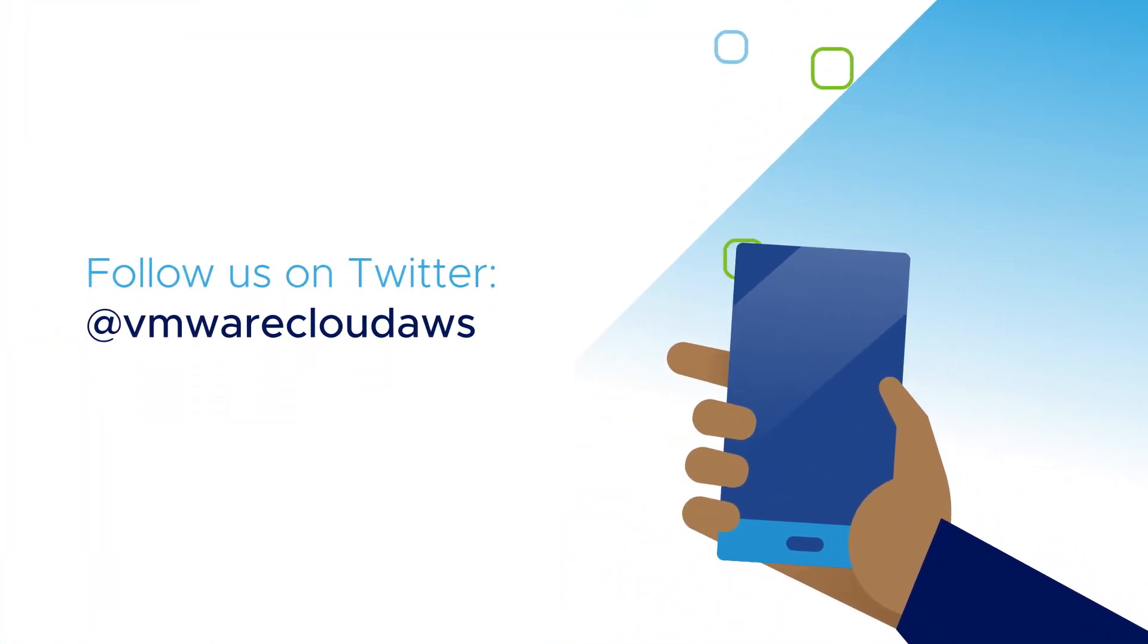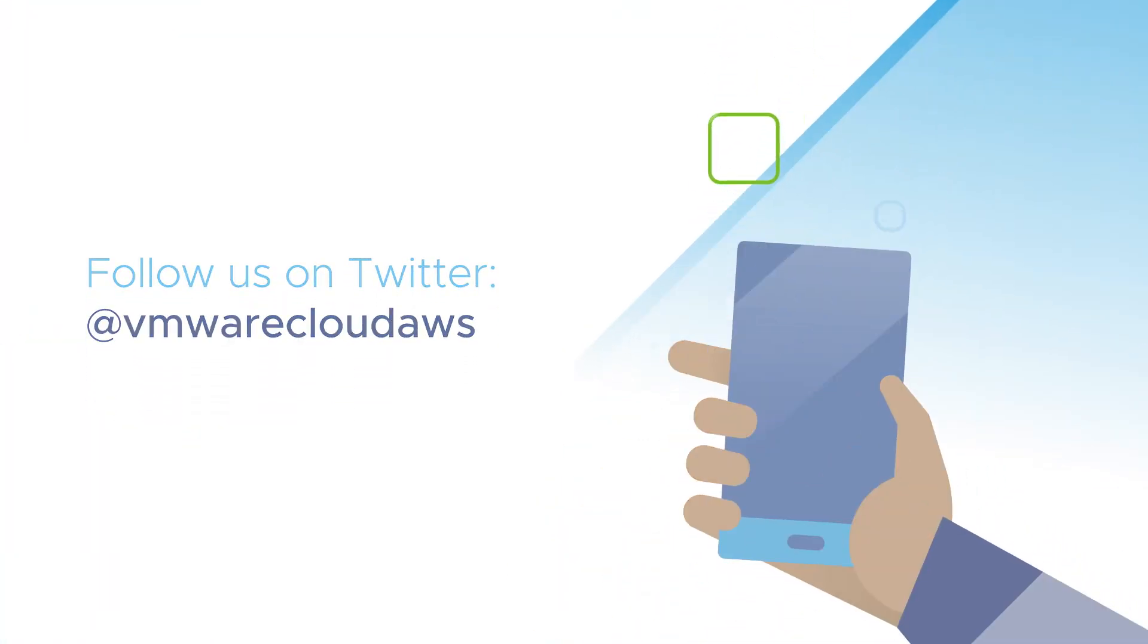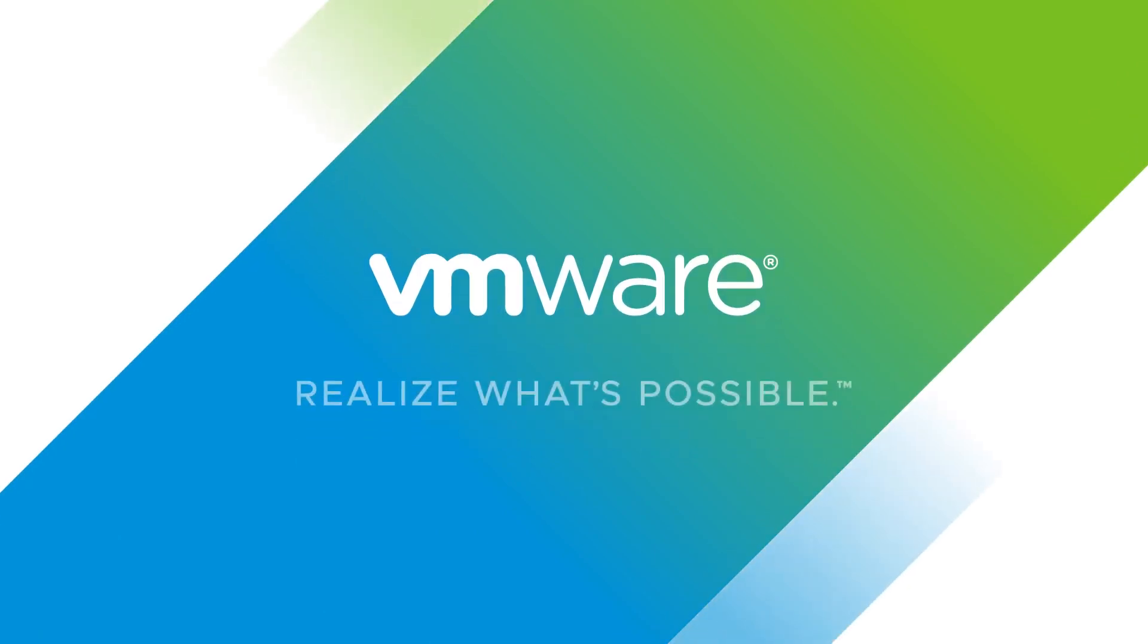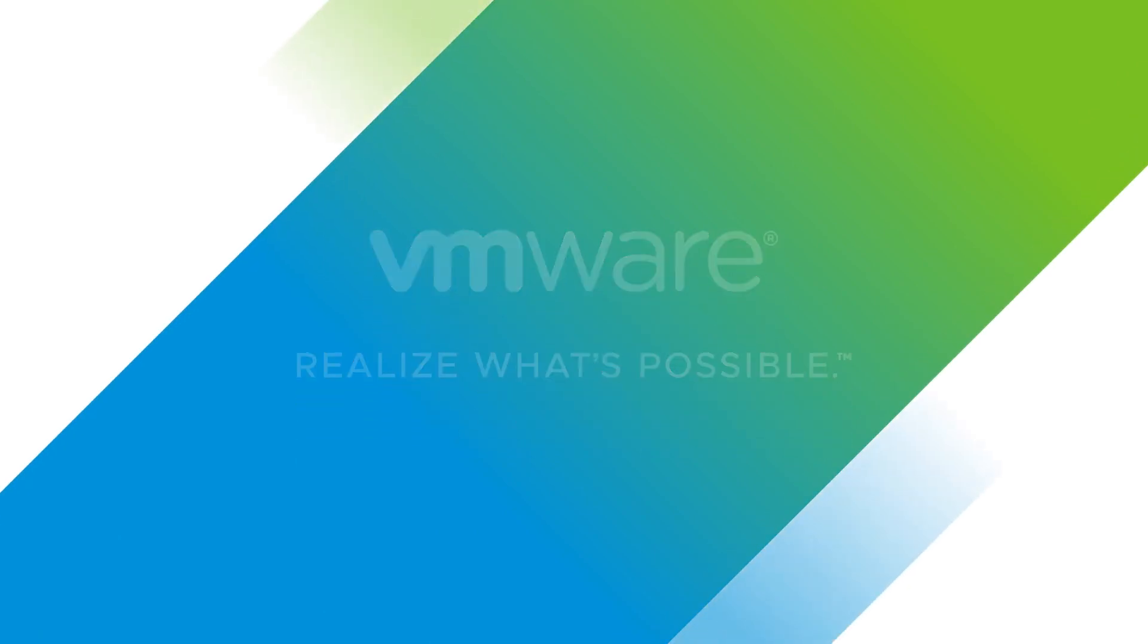To learn more about how VMware Cloud on AWS can give you an efficient and secure path to the hybrid cloud, visit cloud.vmware.com today.